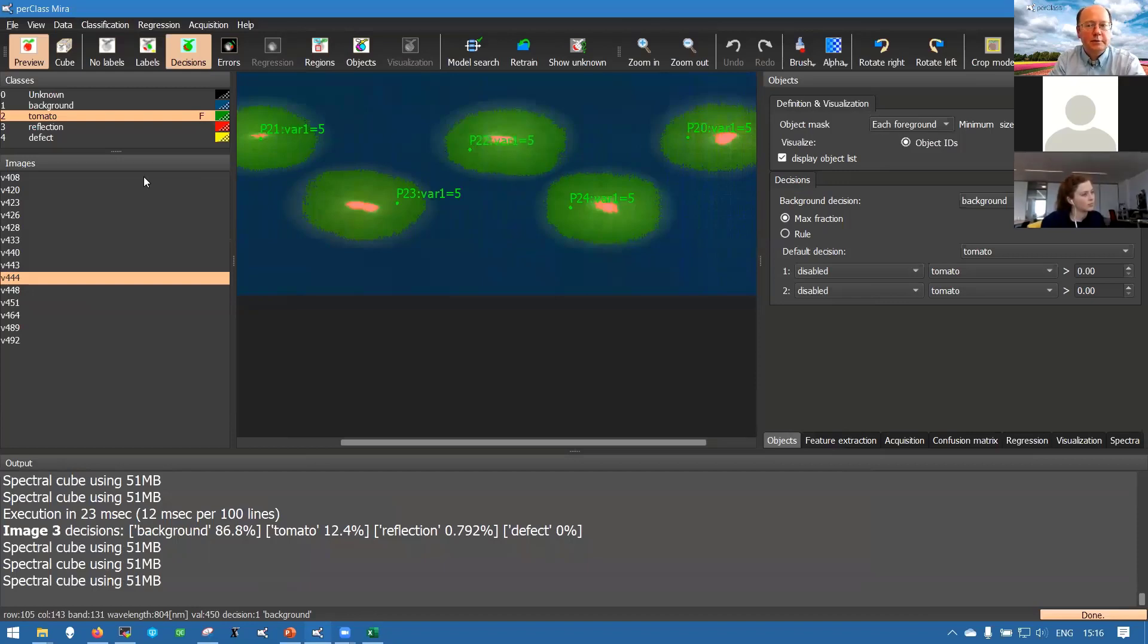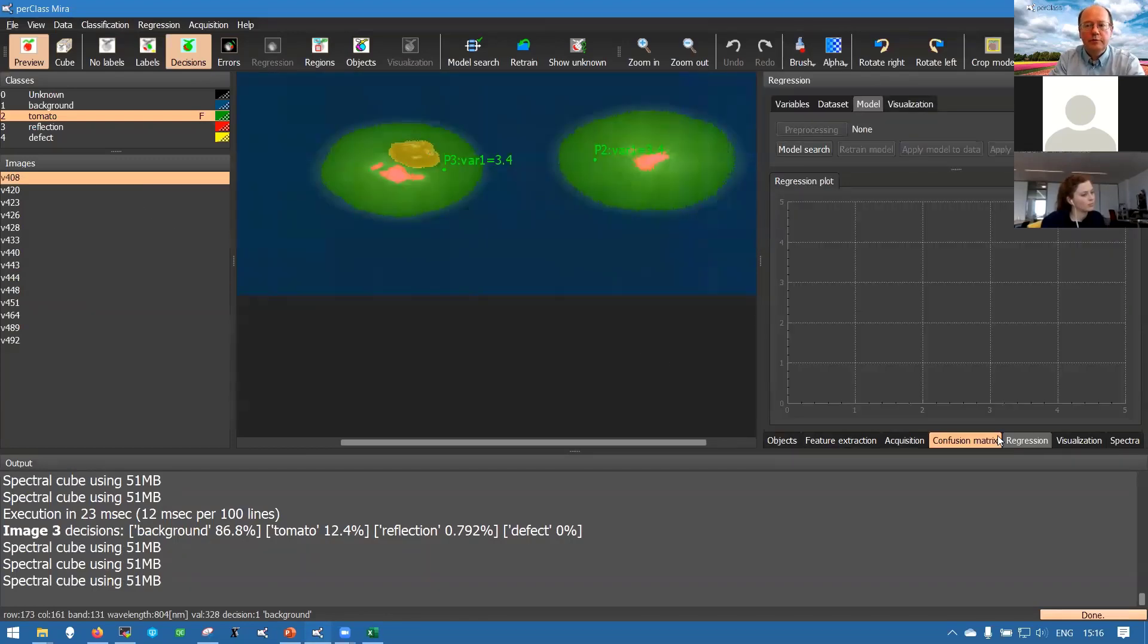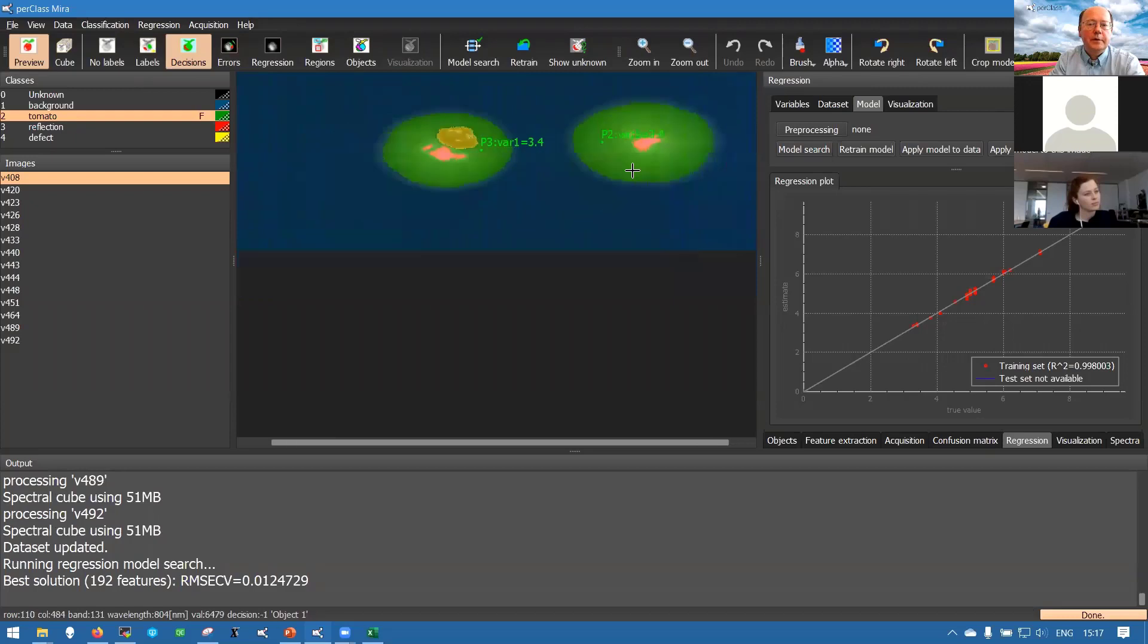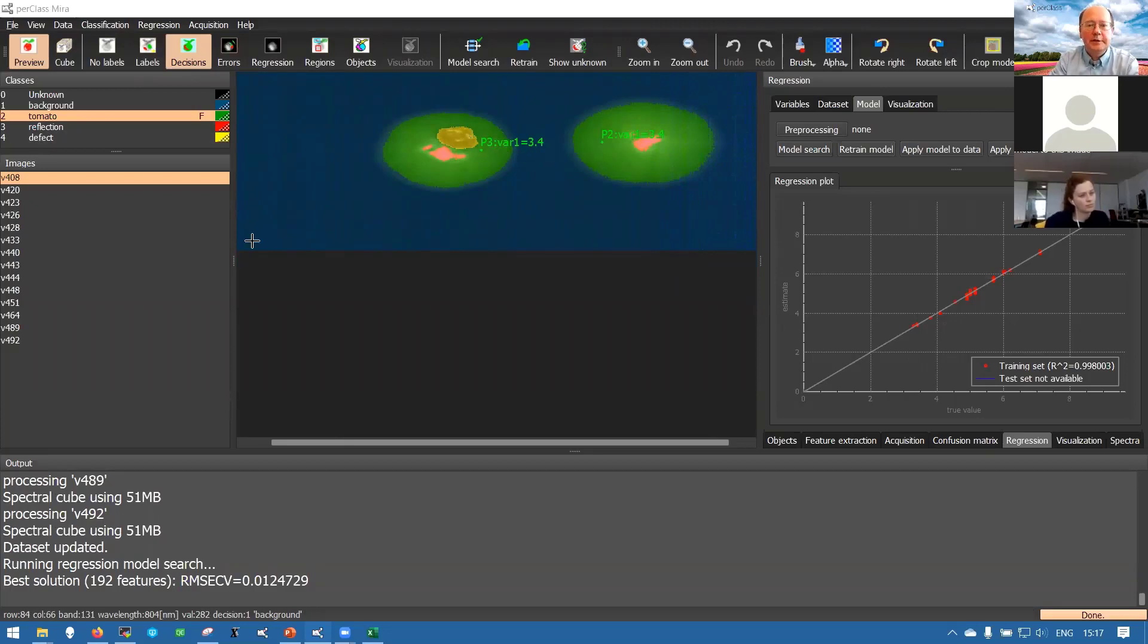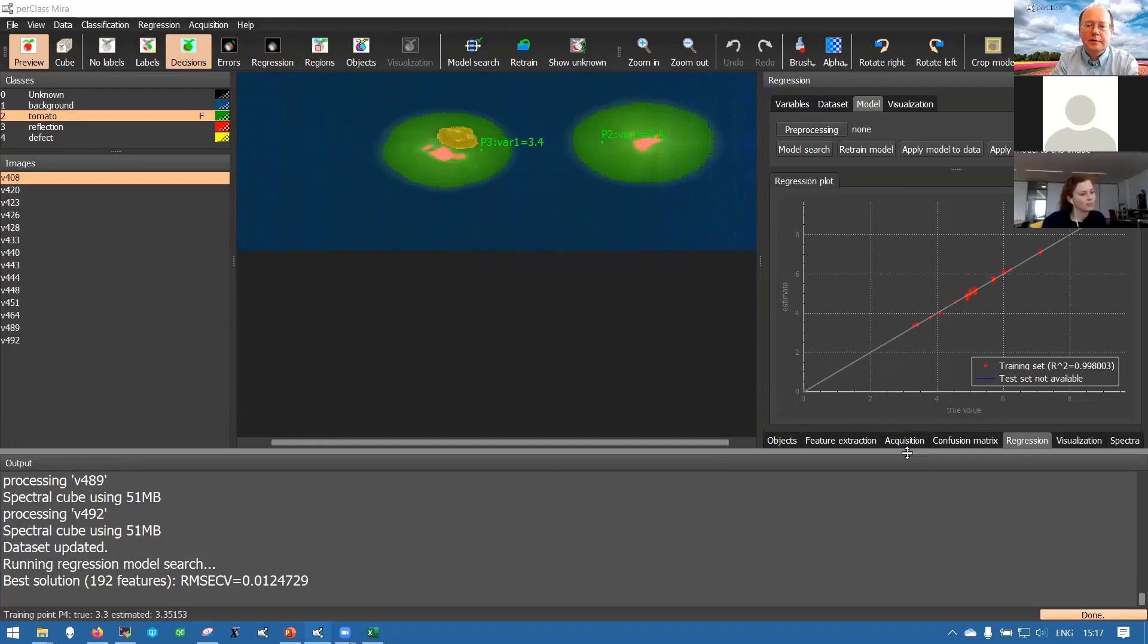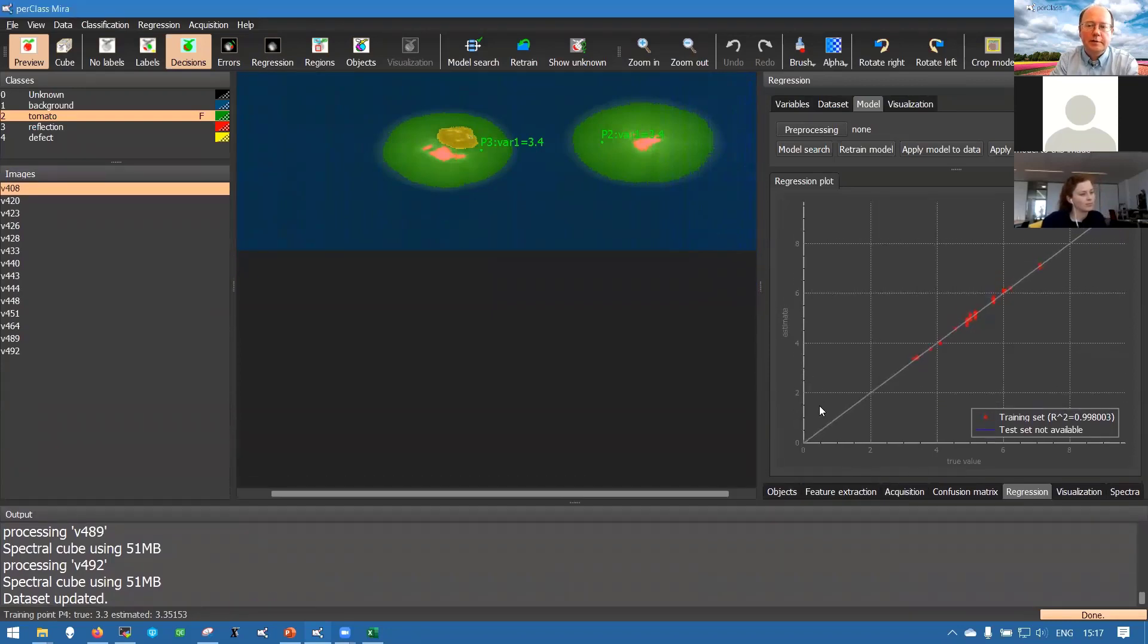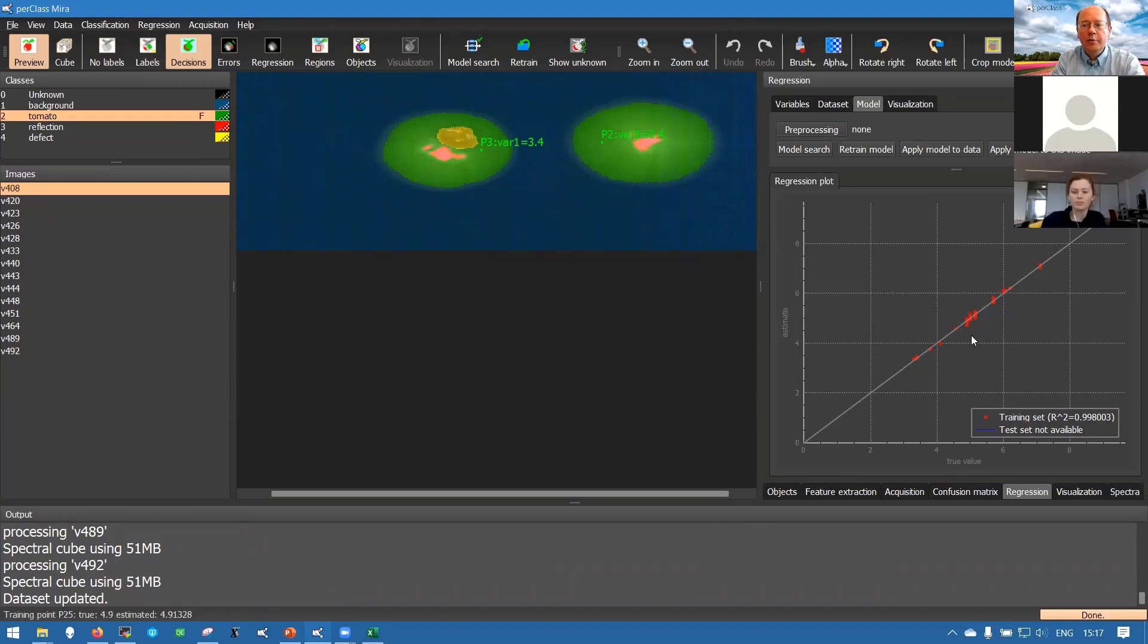Now the values were loaded and attached to the objects. In each scan we will have the same value for all objects in the scan. We can proceed to the regression panel and run the model search. The software goes through all scans that are updated and will extract the needed information and then look at different ways to do regression modeling. We end up with this plot where the horizontal axis is the true value of our variable, the vertical axis is estimated value, and each point here corresponds to one of the tomatoes, one of the objects.